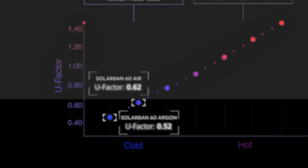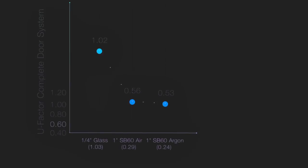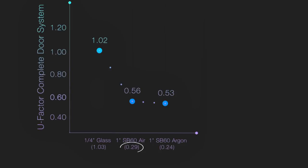The 1-inch insulated glass you're considering already has its own U-Factor, and when it's incorporated into the entire door package, you'll have a new U-Factor.